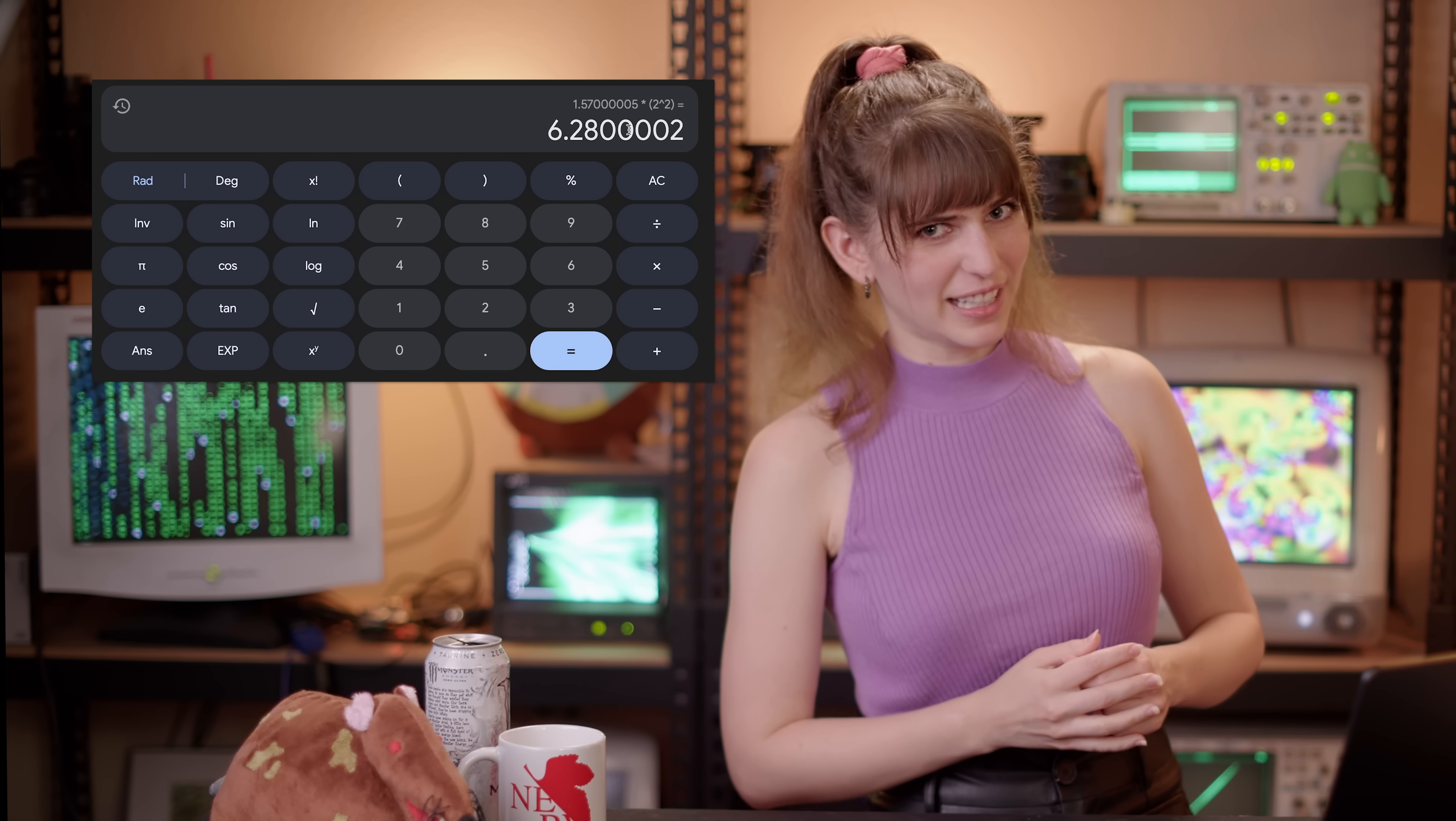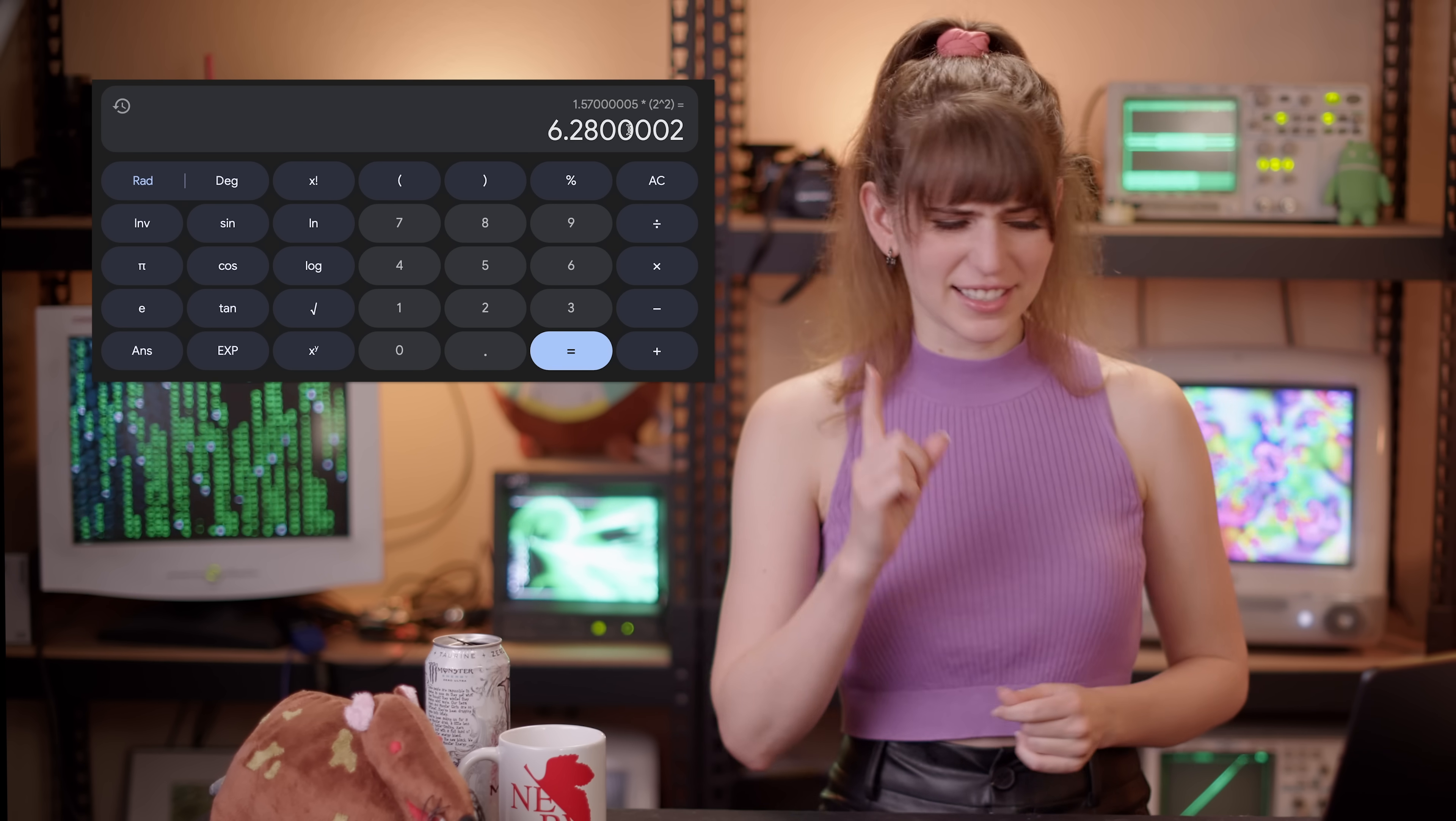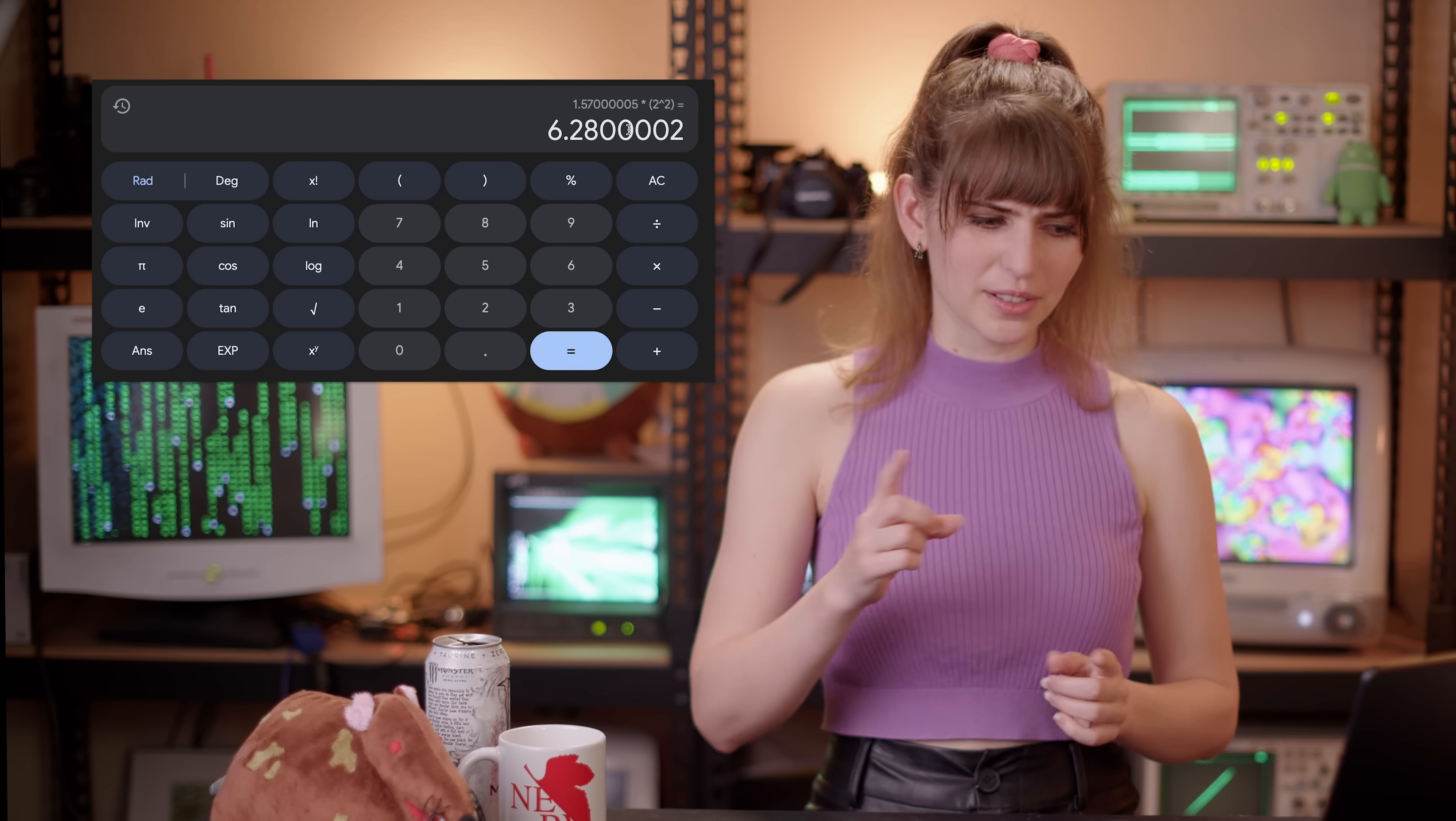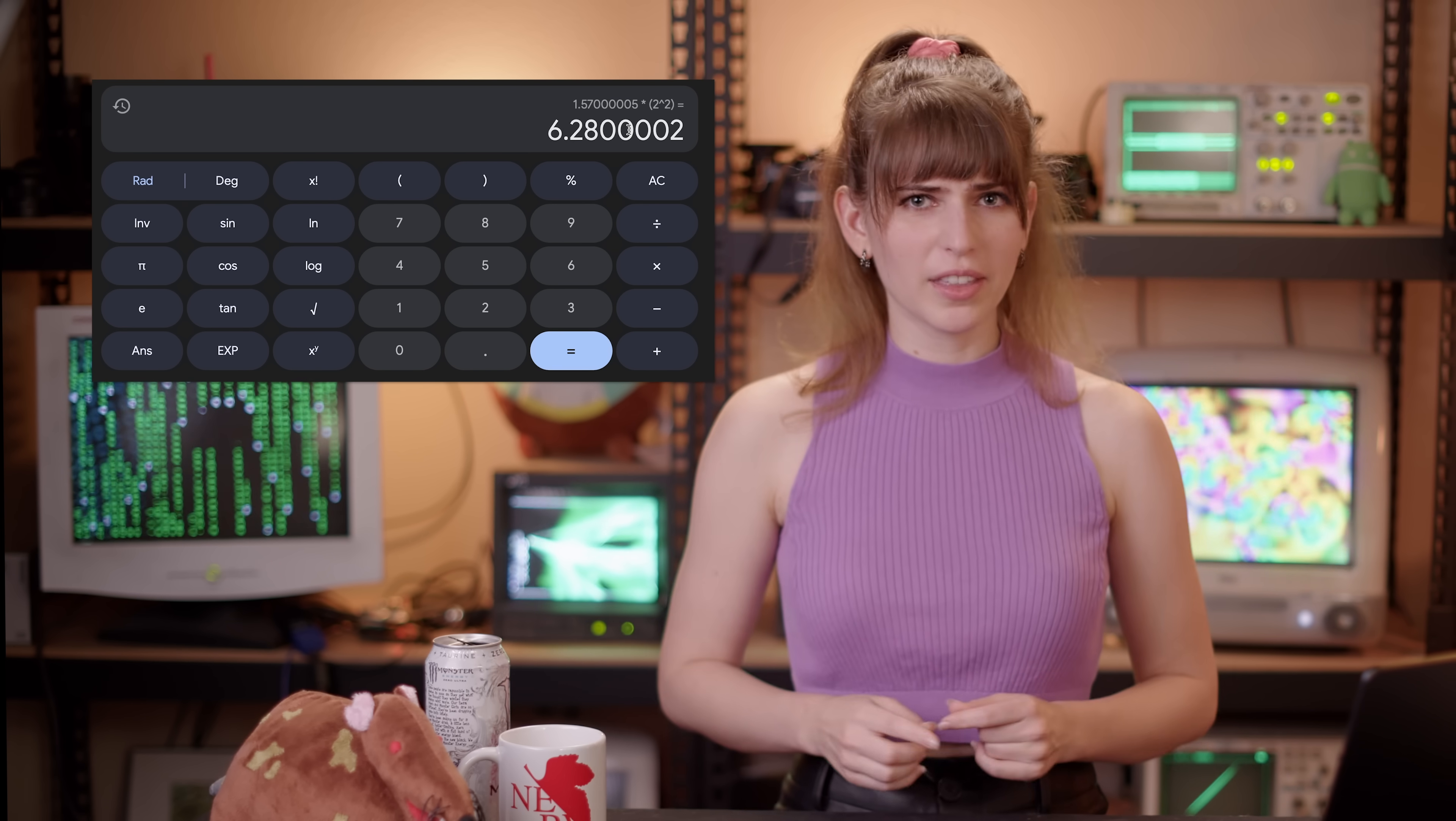But if you look closely, that's not 6.28. That is 6.2800002. So you're probably thinking, Lori, you did something wrong inside of your calculations.